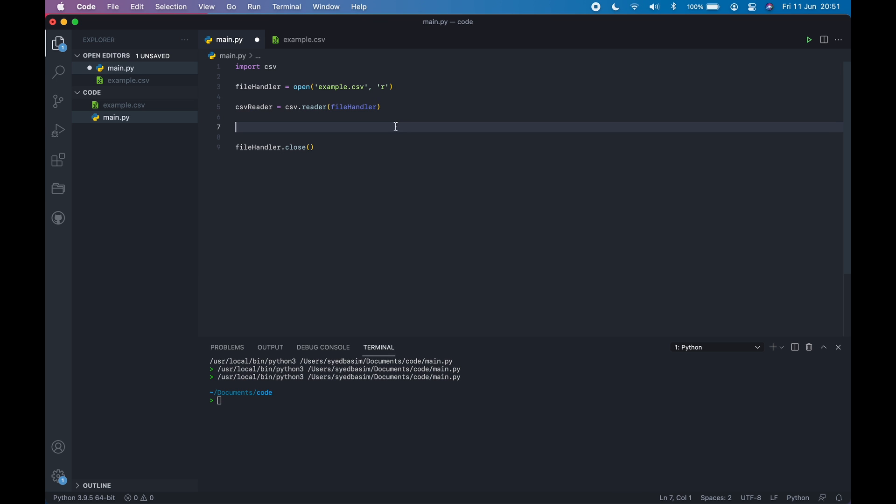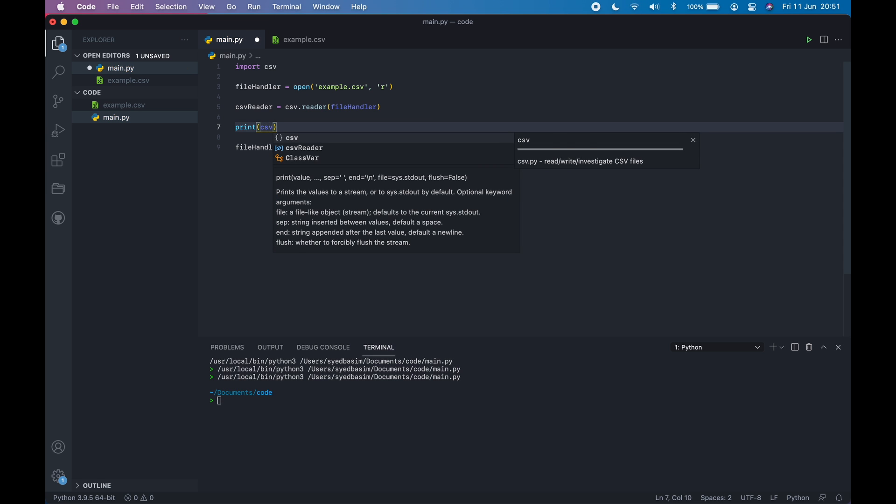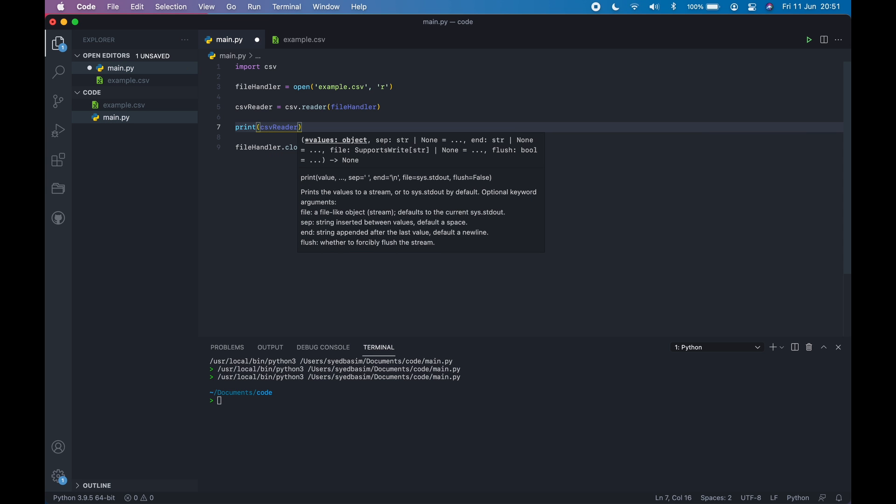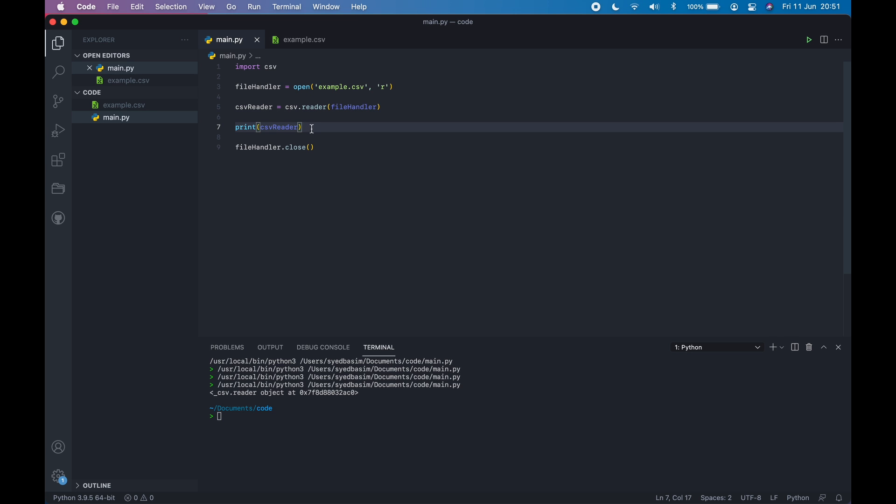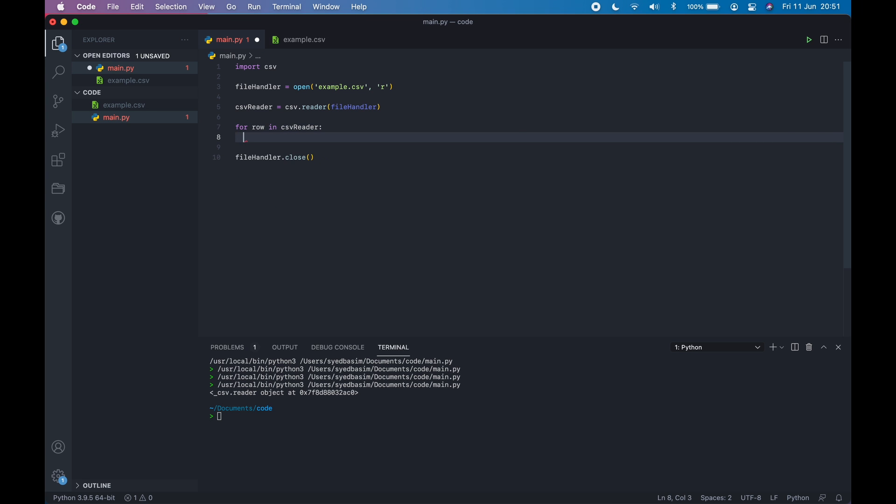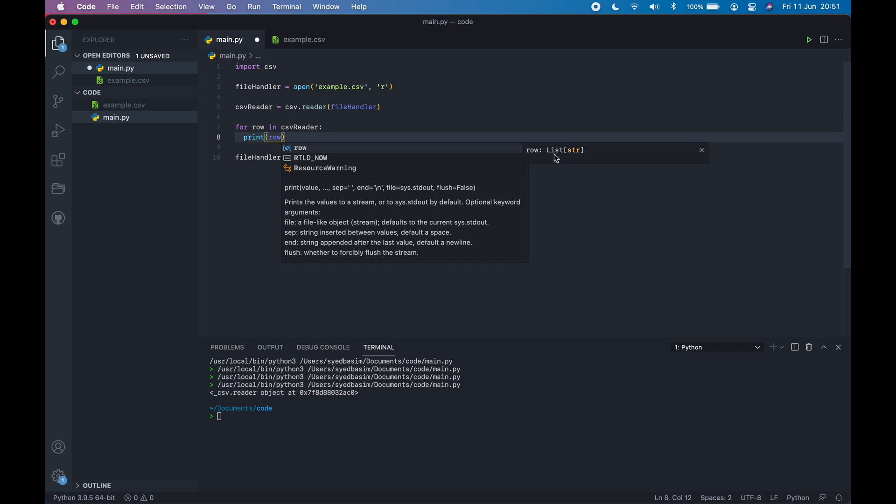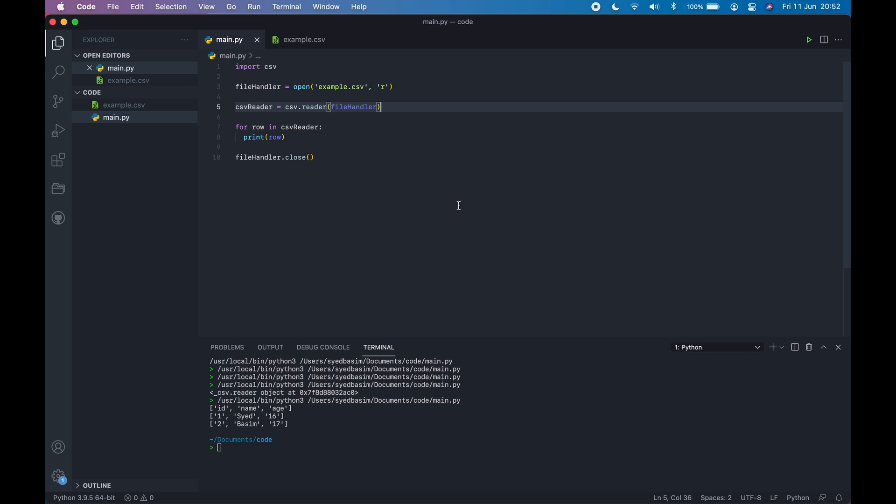Now we can print CSV.reader. Let's run it. You can see you get an object. So you need to loop through it. Instead of directly printing it, let's say for row in CSV.reader, and then you can print row. You get each of the array like this. And this is how you read and write into CSV files. Thank you for listening.